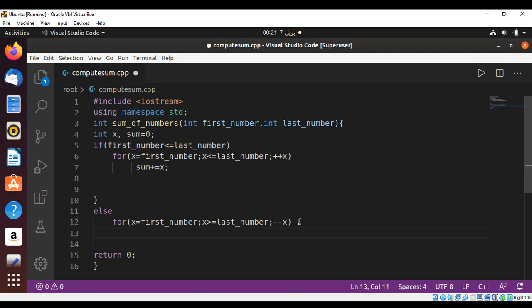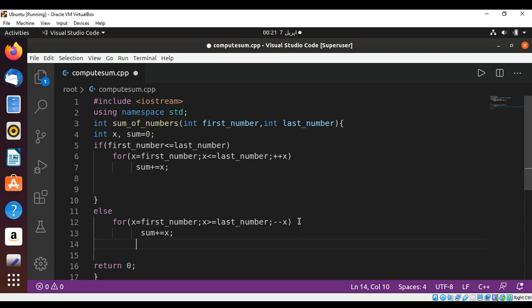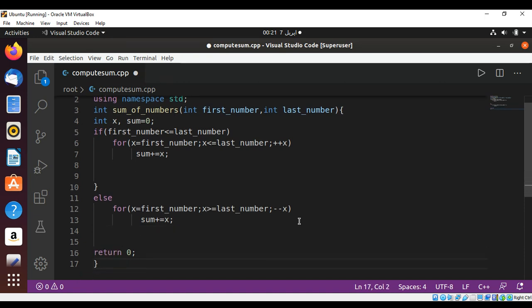And then in our sum add the value of x. And at the end we need to return, over here return sum.